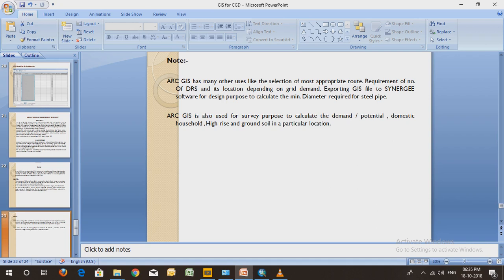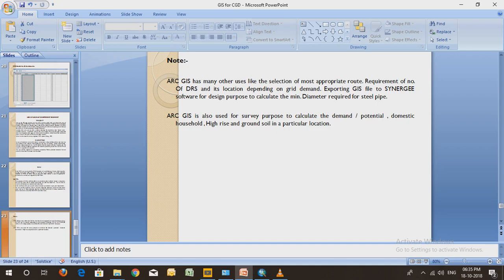You can also export the GIS file to Synergy for the design purpose, to calculate the minimum diameter required at a location, at a particular pressure. To meet the requirement of pressure, what would be the diameter required at a particular dimension - we can also get that with the help of Synergy. The GIS network can also be exported to the Synergy software for the designing purpose. It has many other uses, but I have not covered all those uses. I am not the professional in ArcGIS.